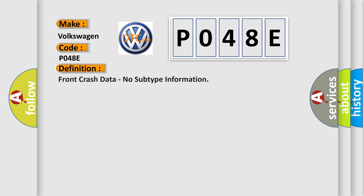Front crash data, no subtype information. And now this is a short description of this DTC code.